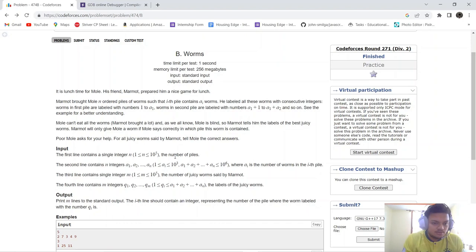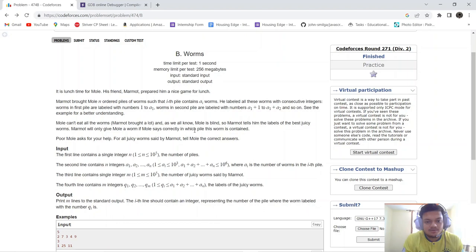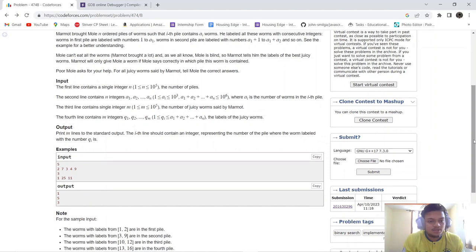Mole can't eat all the worms Marmot brought, and mole is blind, so Marmot tells him the labels of the best juicy worms. Marmot will only give mole a worm if mole correctly identifies which pile the worm is in. For all juicy worms said by Marmot, we need to tell mole the correct pile.